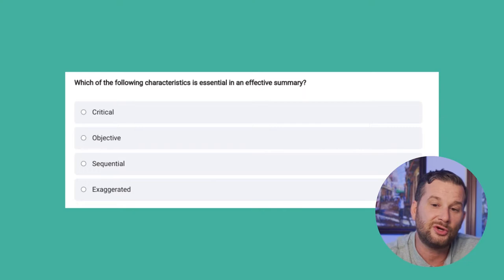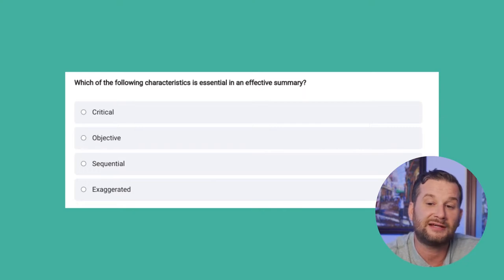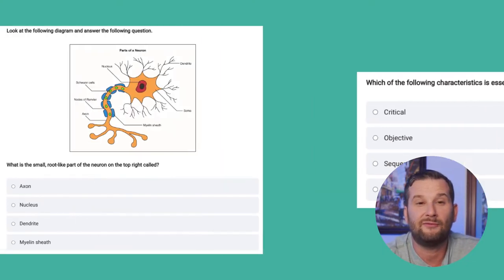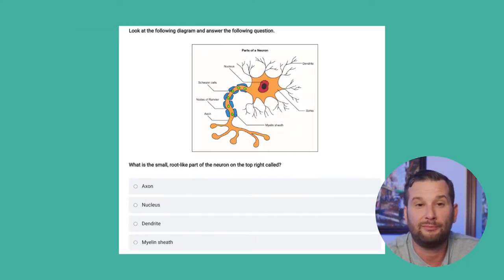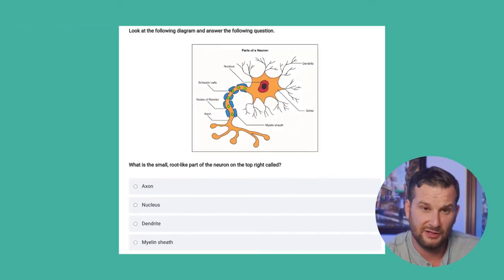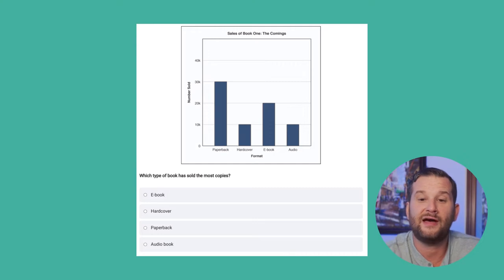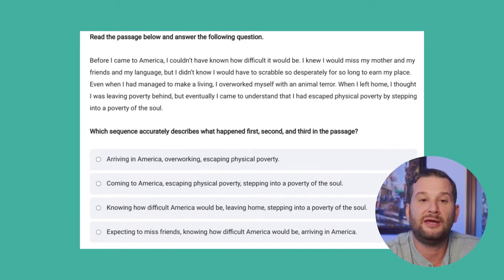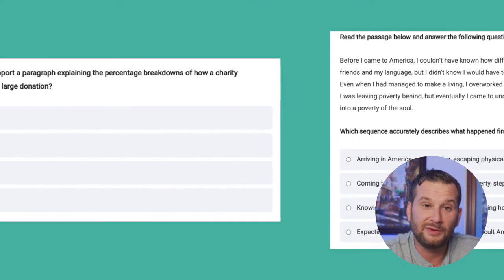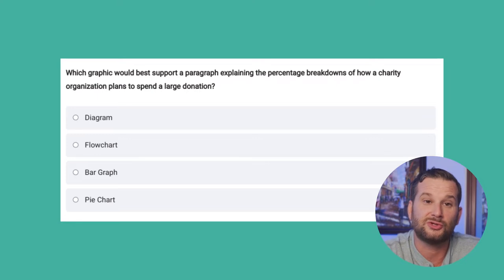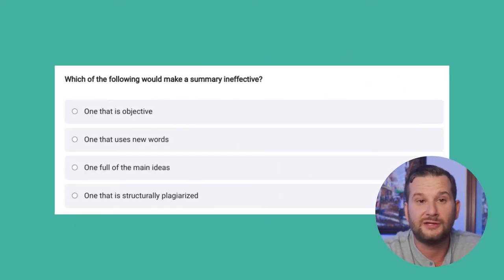Another topic is summarizing text and using text features. You'll need to know sequences and instructions, and be able to interpret graphics like diagrams, flowcharts, bar graphs, and pie charts. You'll need to summarize from that information and pull out the relevant details to answer the question.